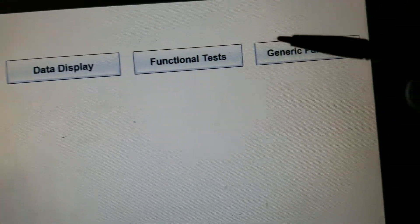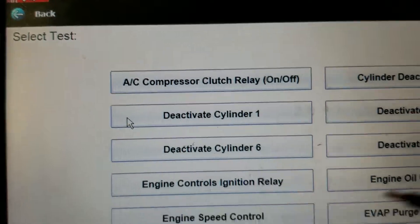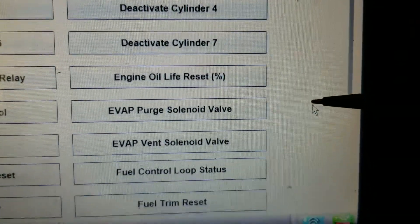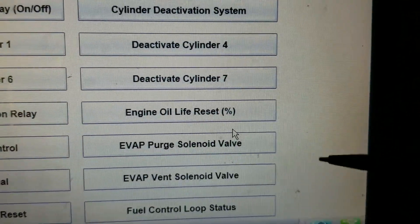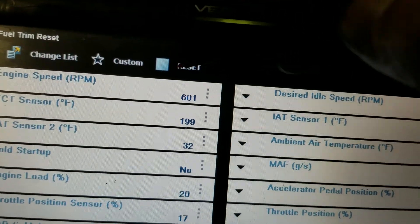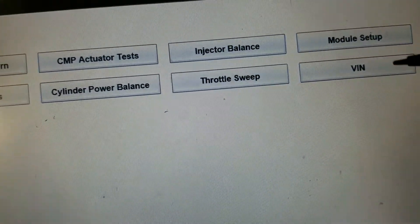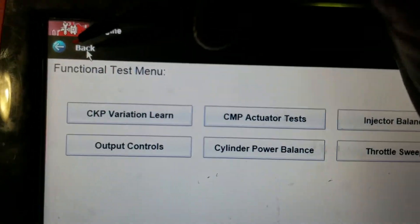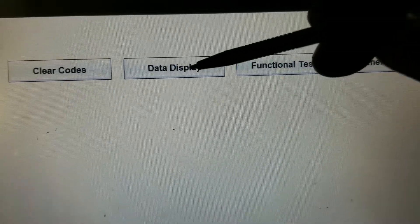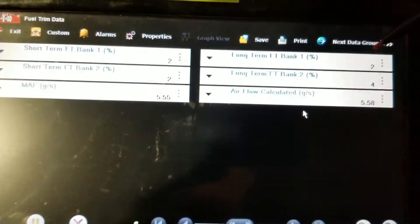Another thing you can do in these Chevys if the learning isn't taking place fast enough: go back into functional tests, go into output controls — and this is where that fuel composition reset is. Scroll down and it says fuel trim reset. Hit reset — this is going to reset it back to its base value, basically back to default settings. Now the fuel control has to be relearned through all the tables. Go back to data and look at our fuel trims — it saved my custom list.